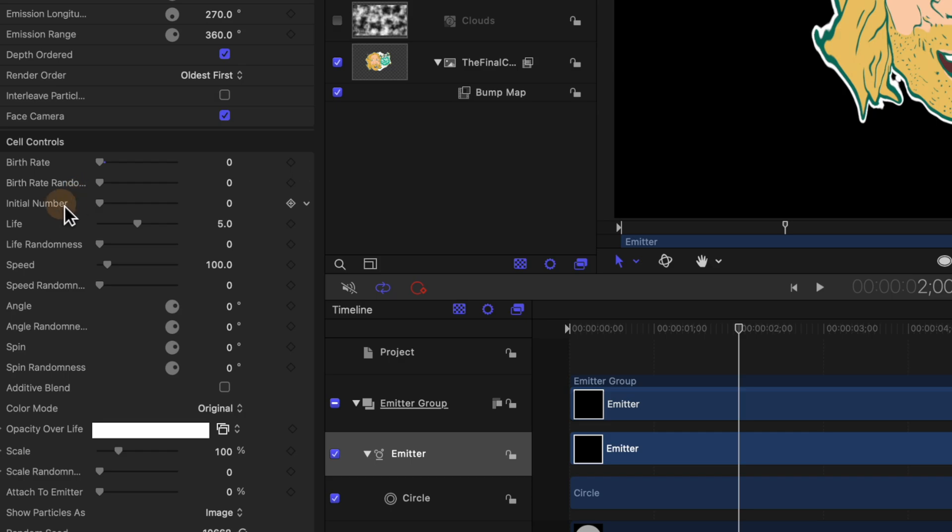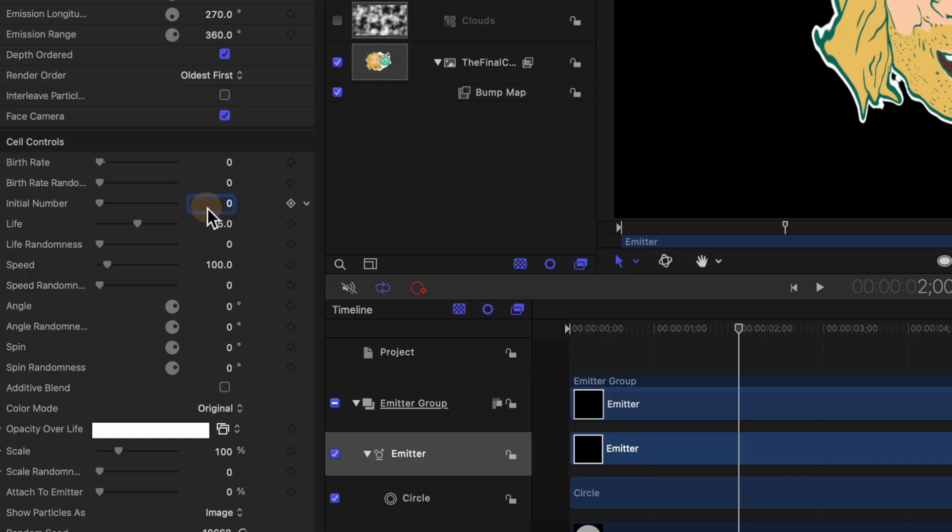With that at zero go ahead and find the initial number setting. Now this is by far the setting that is going to tank performance the most. So I highly suggest that you have a pretty low number to start with. Then when you're ready to export you can go ahead and crank this number way up. So let's set this to 10,000 for right now.